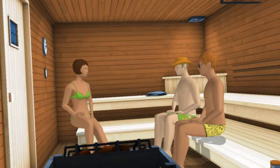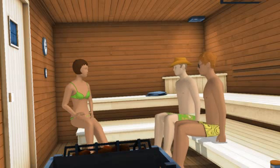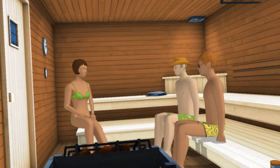Talking of hot, I need to go for a dip in the pool. Yee-haw!